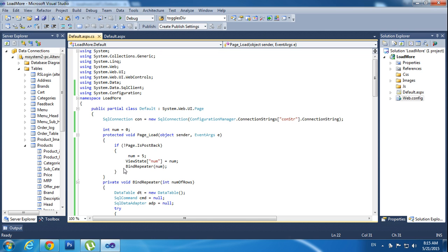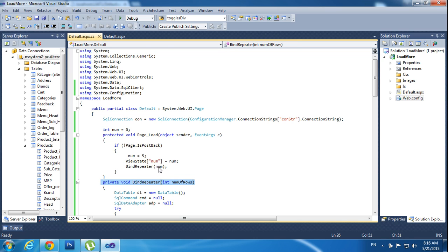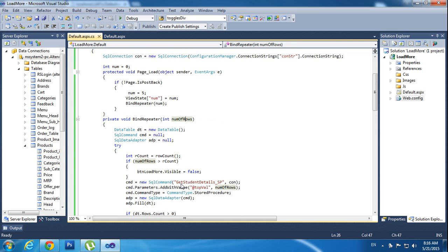After that I am declaring BindRepeater — this is a custom function, meaning I myself am creating that function. It is not a system function. So here I am calling this number, storing the number, so that number comes here at runtime.